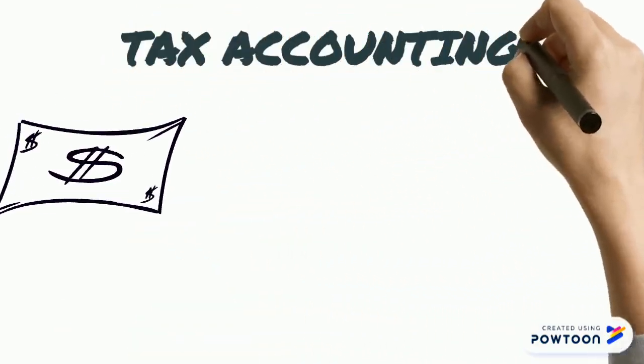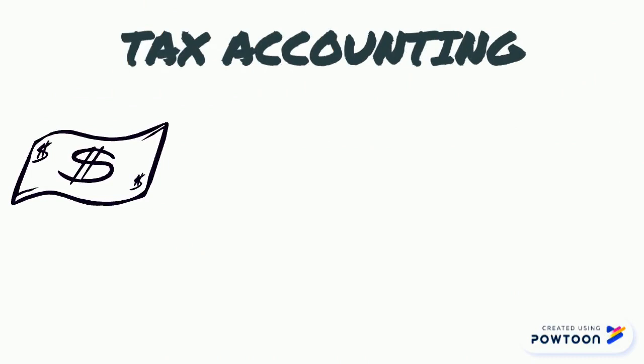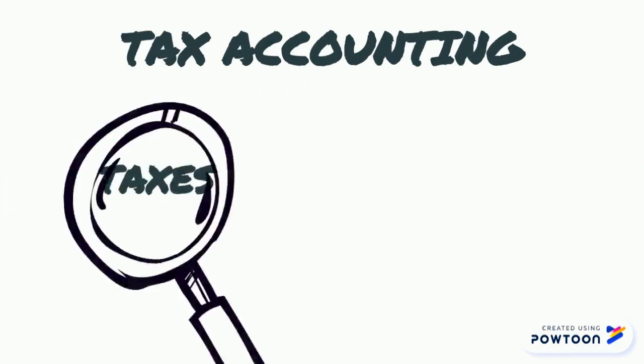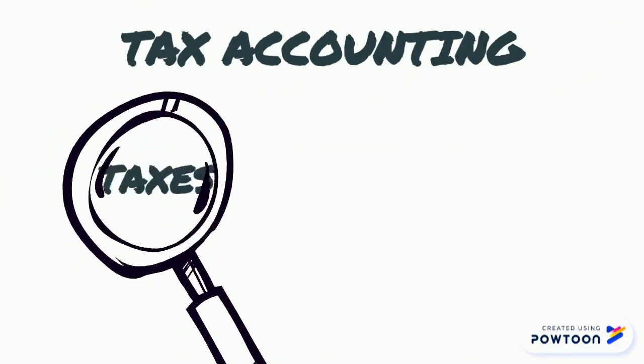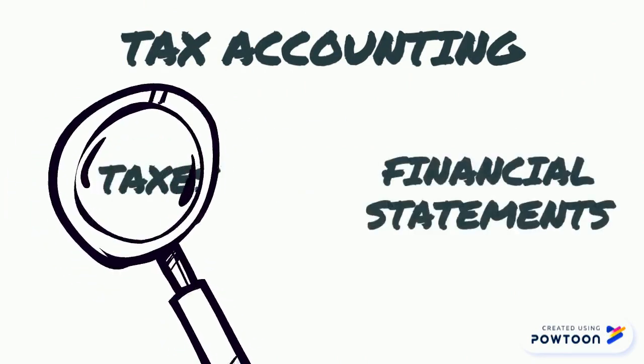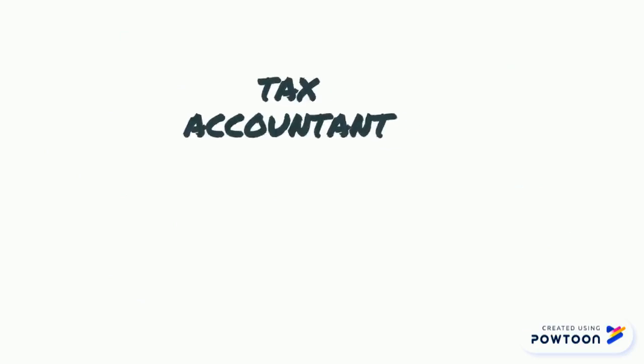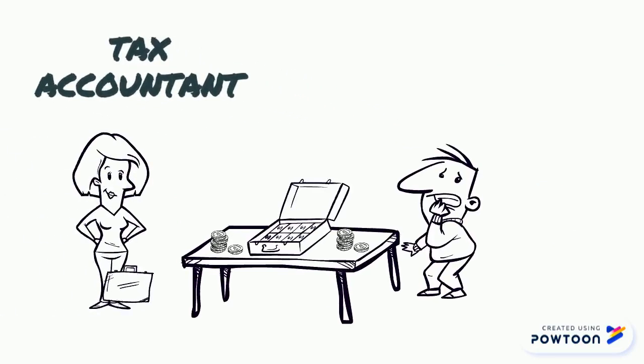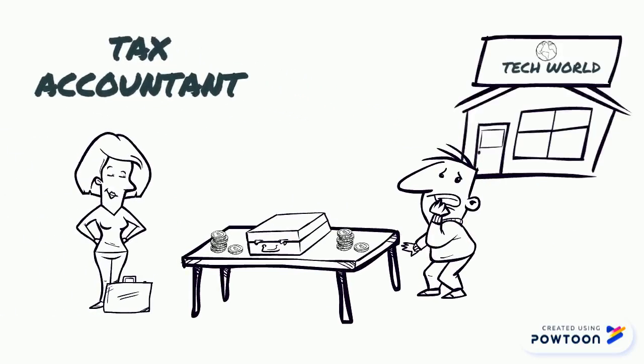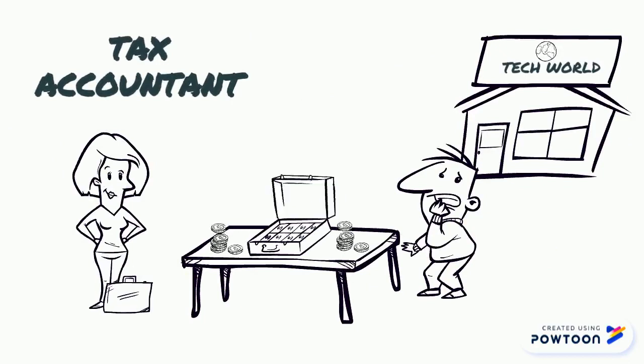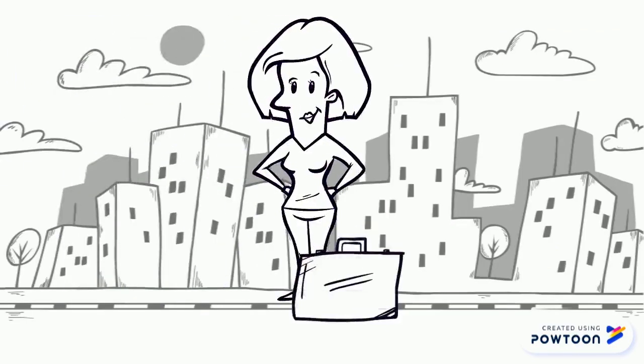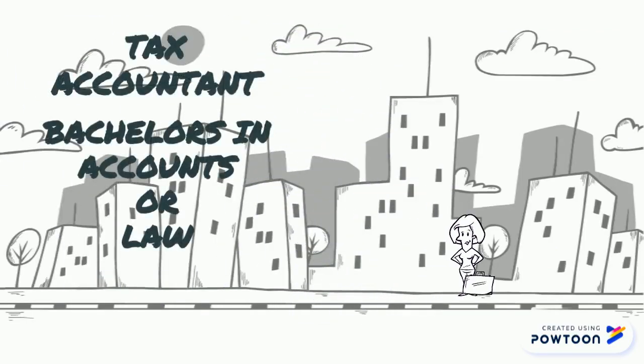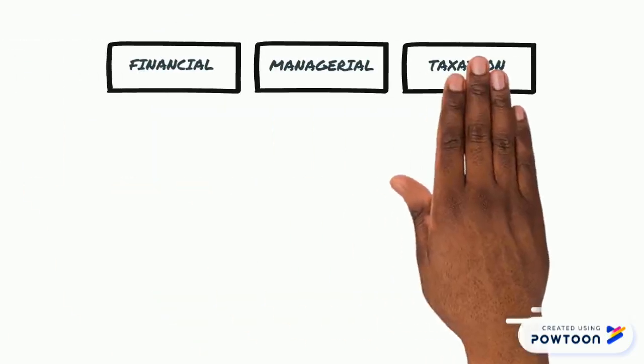Tax accounting. Tax accounting uses methods that focus on taxes rather than the appearance of public financial statements. The responsibilities of a tax accountant are to assist individuals and companies with their financial and income tax statements. To be a tax accountant, you must have a degree in accounting, business or law.